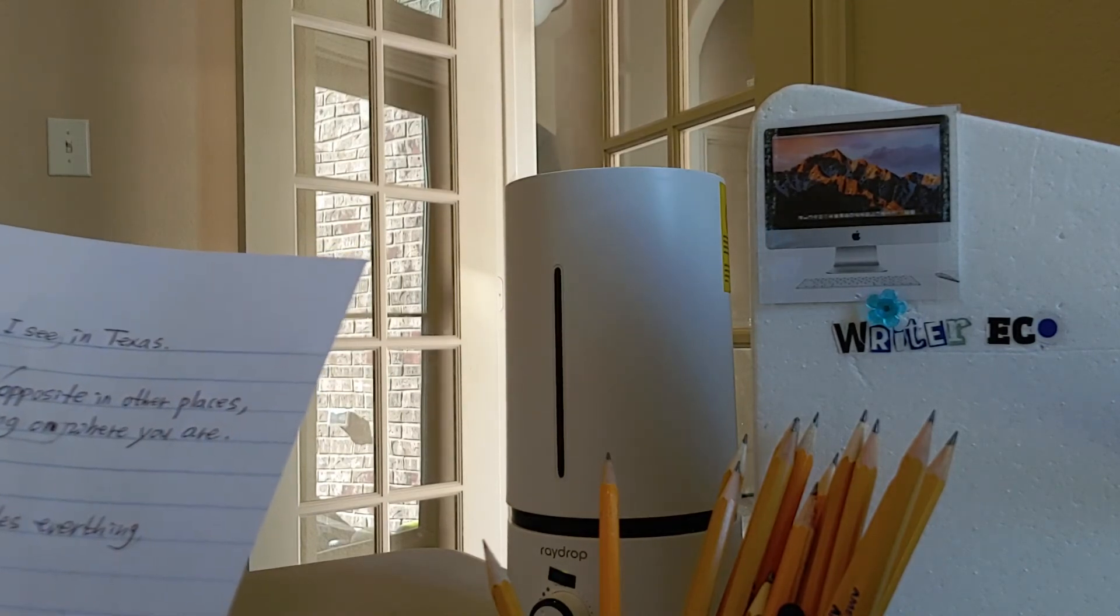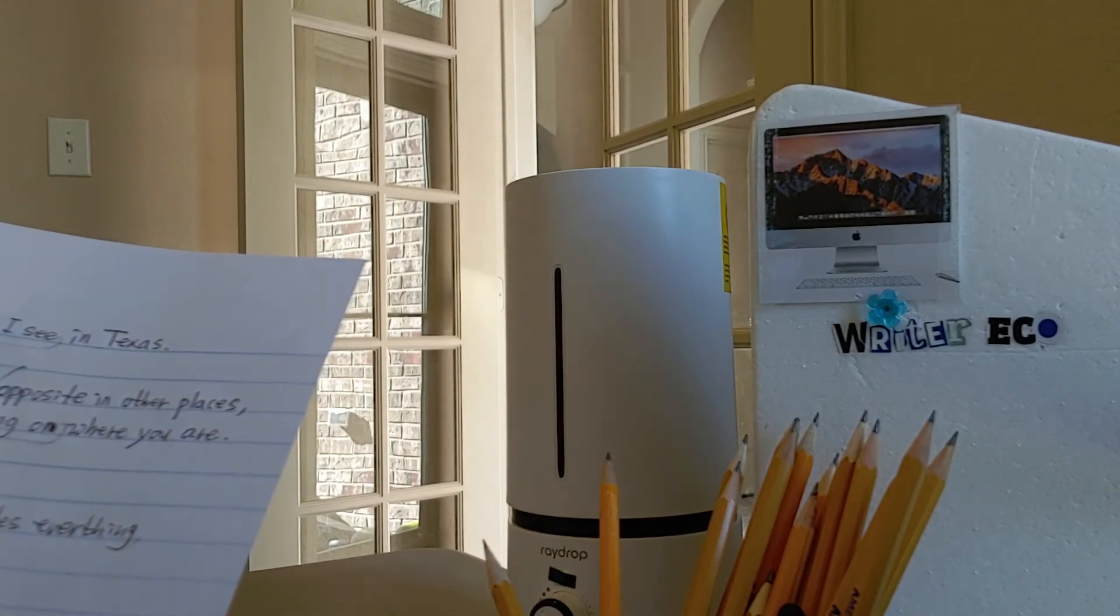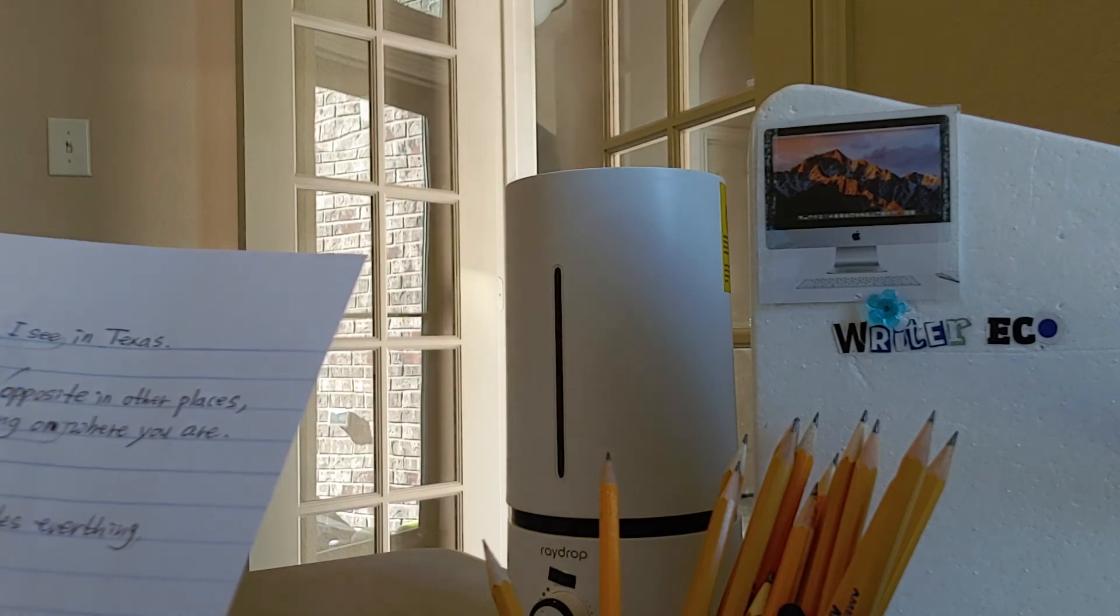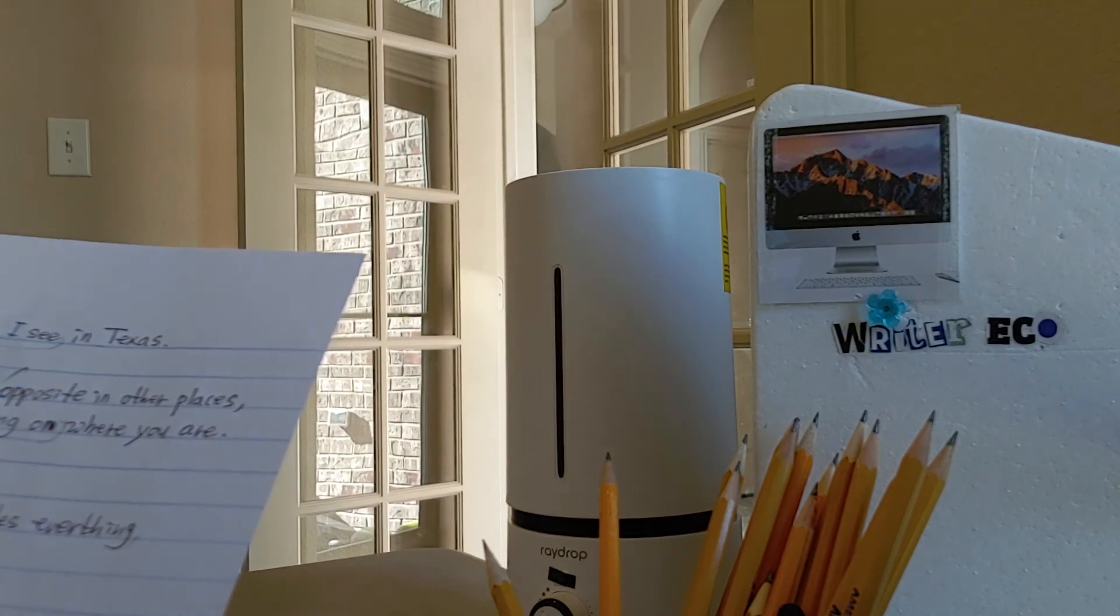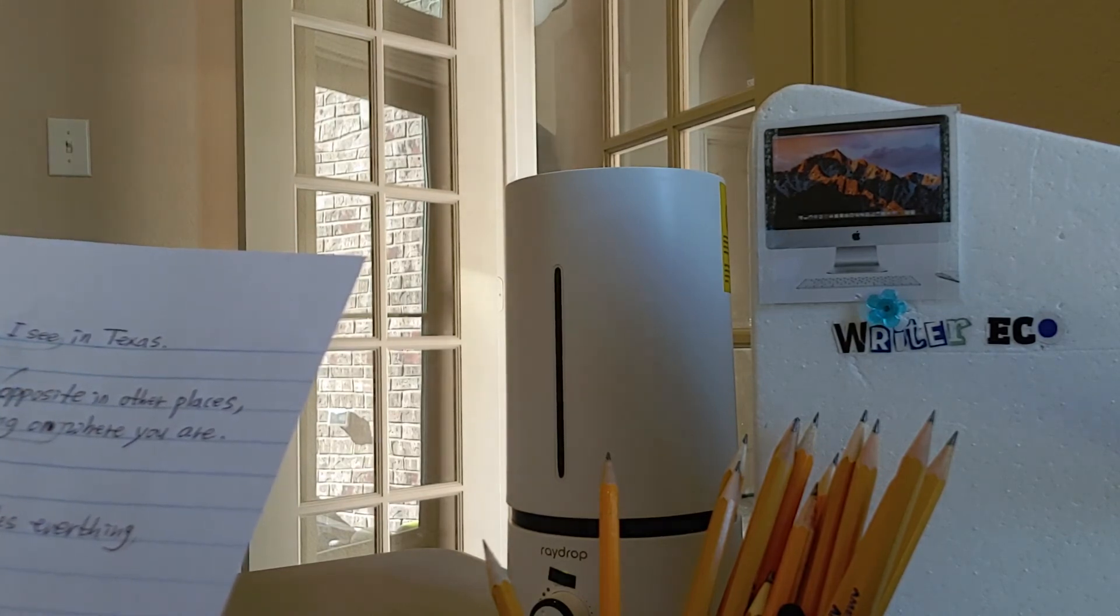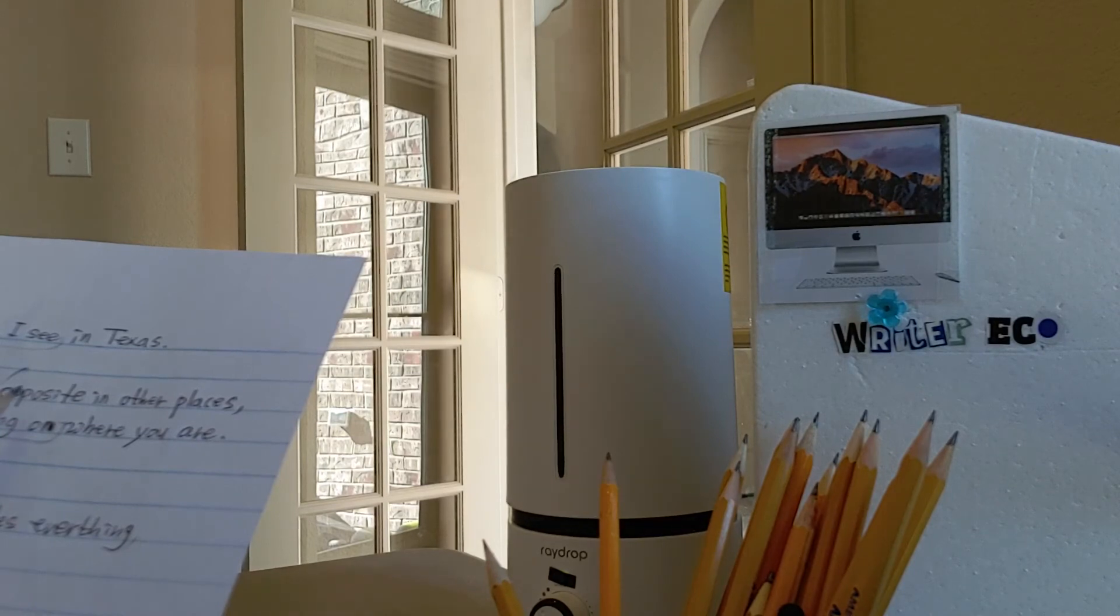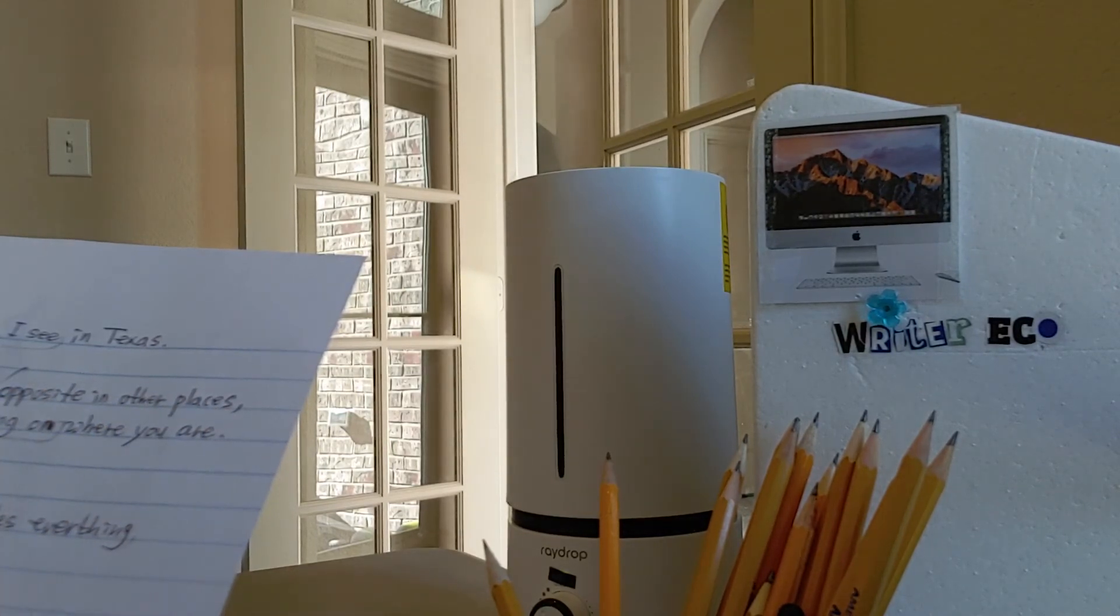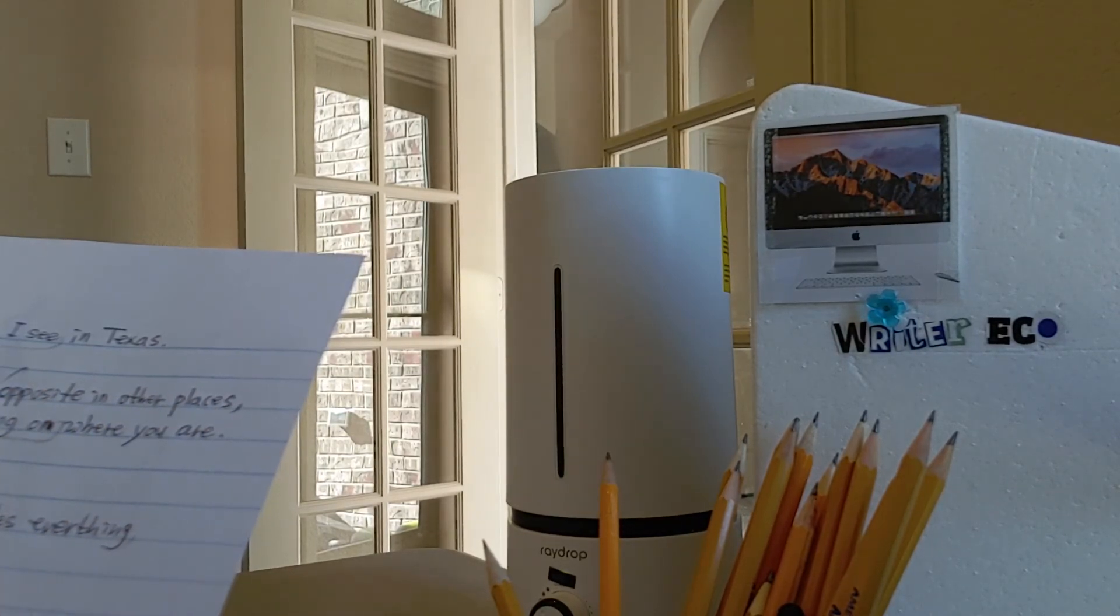This is the moon observation I see in Texas. Point out that it may be the opposite in other places, and it may be different depending on where you are.